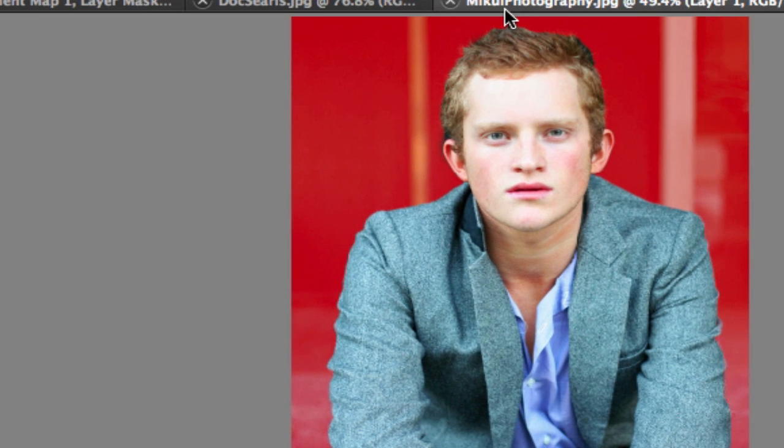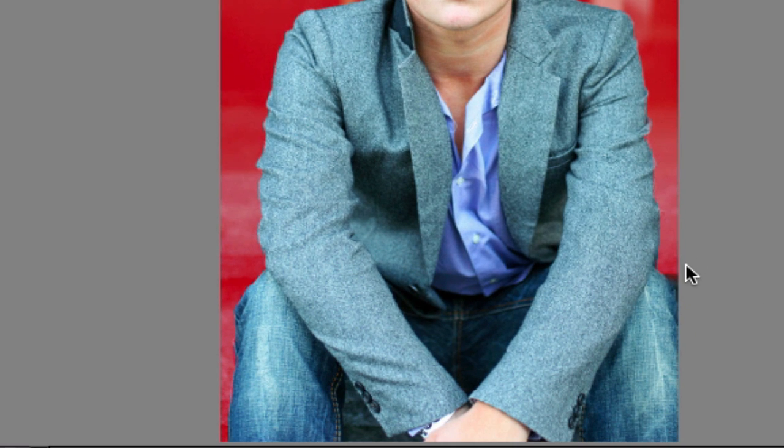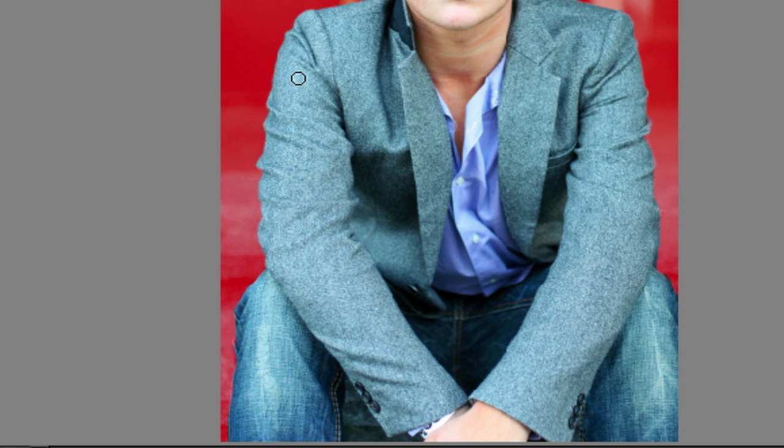So I'm going to go ahead and paint in those areas right there until I have all those areas painted in. Now I've got one little one above his head right there. And I've got a little bit over here by his jeans right there. And that's looking pretty good right there.